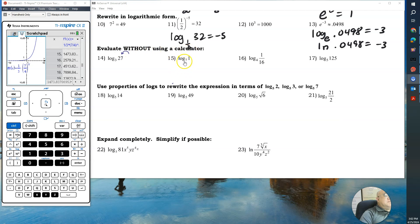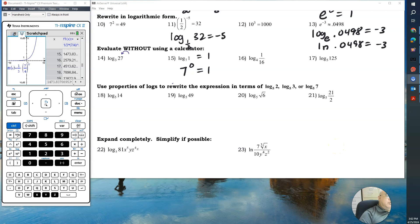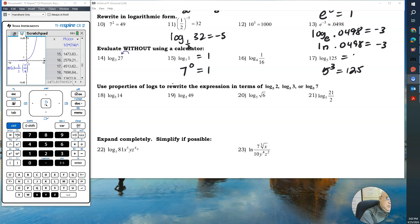Evaluate without using a calculator. We have log base seven of one — seven raised to what power gives you one? It has to be zero, so this equals zero. Number 17: log base five of 125 — five raised to what power gives you 125? Five times five is 25, and 25 times five is 125, so it's five to the third power, which equals three.